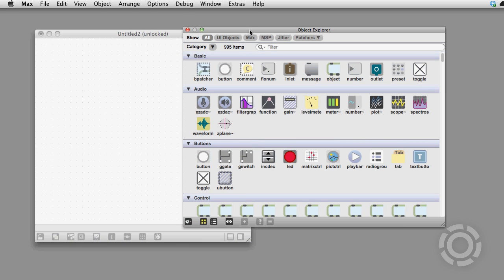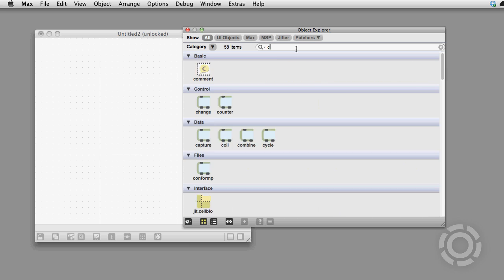In Max 6, the Object Explorer has been given a bit of a makeover. It has a bunch of new tricks up its sleeve.